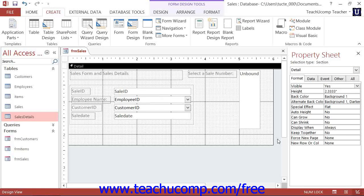If you want to use a single form to display information from two or more related tables within your database, using subforms is the way to accomplish that goal.